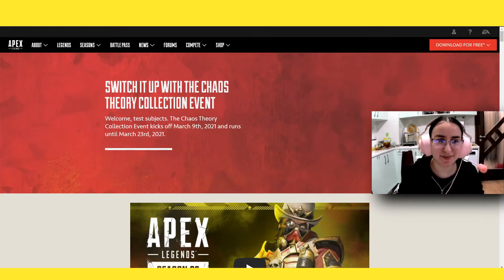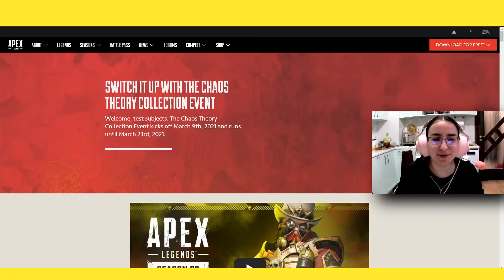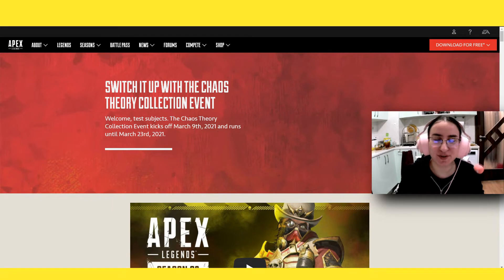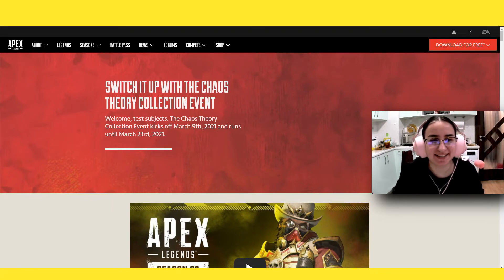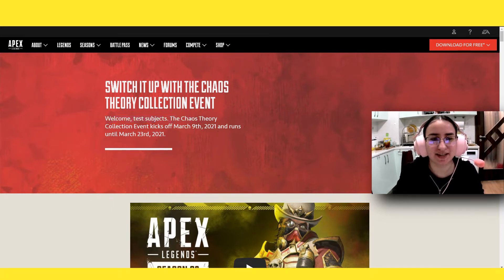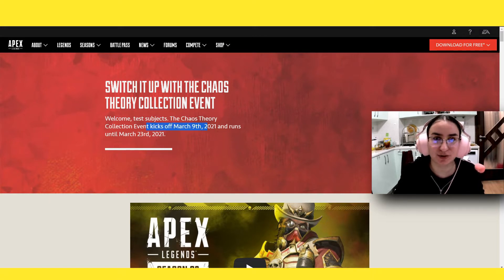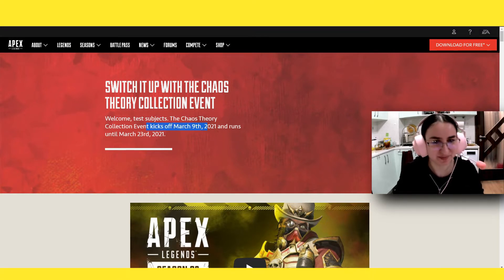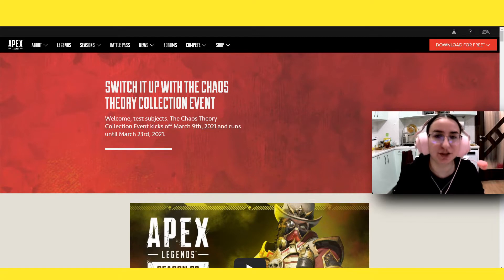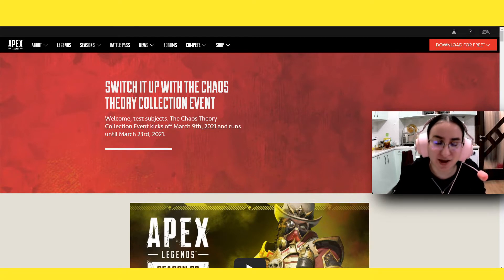What is it dudes and welcome back to the Chaos Theory Collection event patch notes. We're just going to read through these and it says here, welcome test subjects. The Chaos Theory Collection event kicks off March 9th, which is tomorrow, or the time that I'm filming this, and runs until March 23rd, 2021.